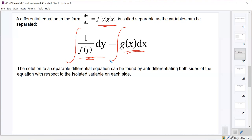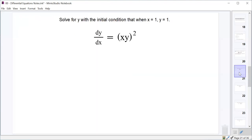We're going to look at a couple of examples today. Our first one is dy/dx equals x times y squared, and we're going to solve for y with the initial condition that when x is 1, y is 1. The first step is to rewrite this as x squared times y squared so that it looks like a function of x times a function of y.